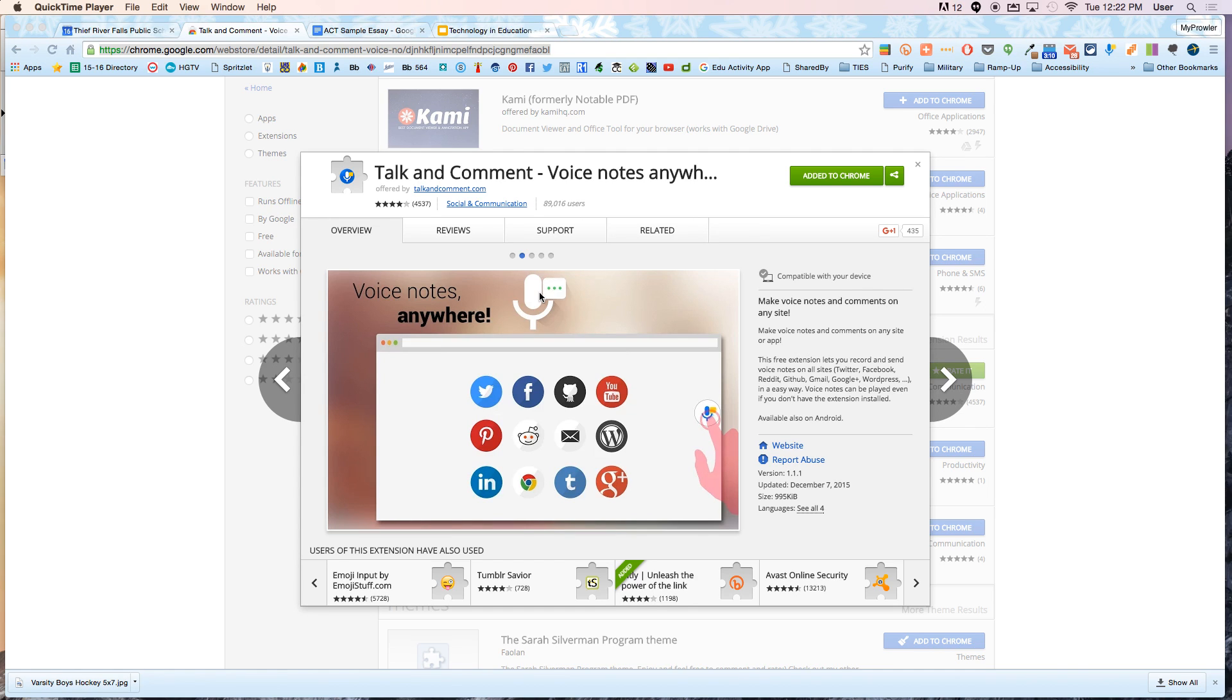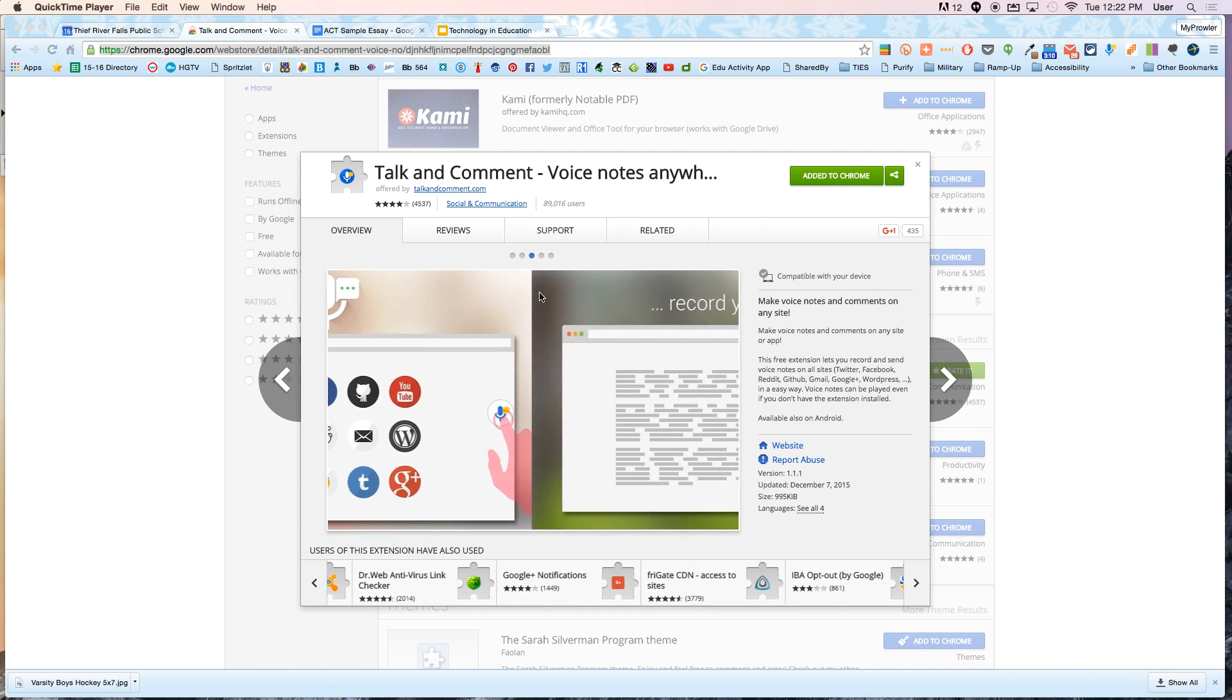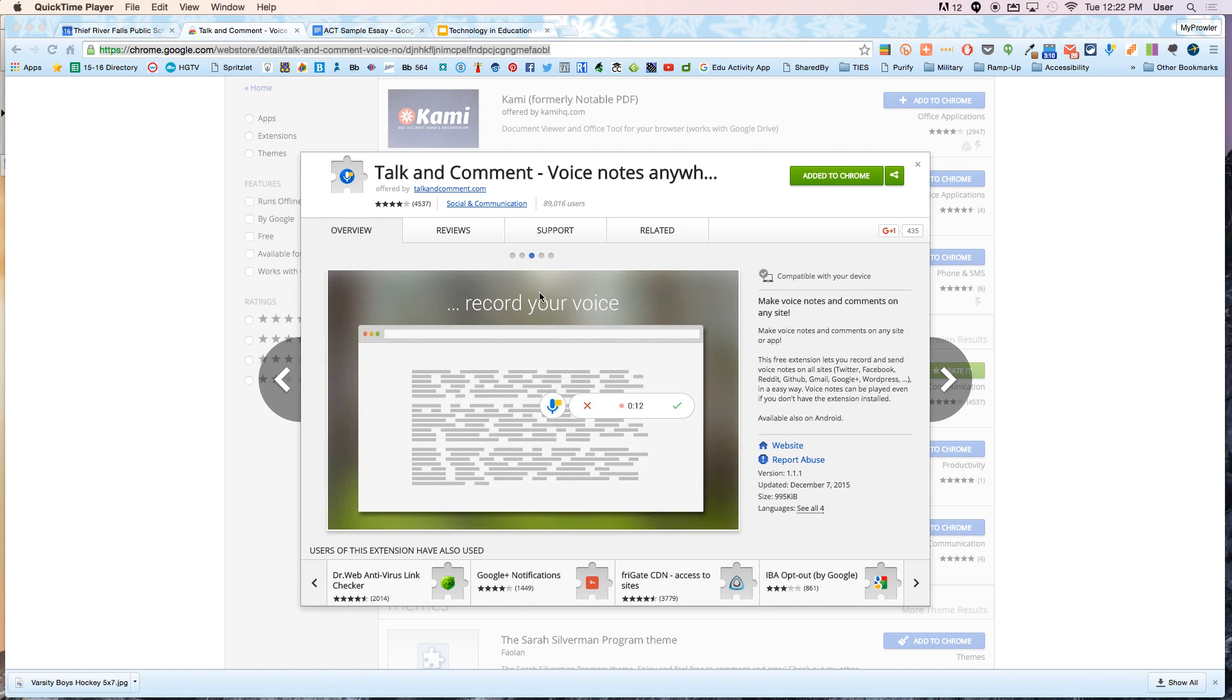Hey there, just wanted to take a minute to talk through a Google extension that I found really handy lately when I'm correcting student work in Google Docs.